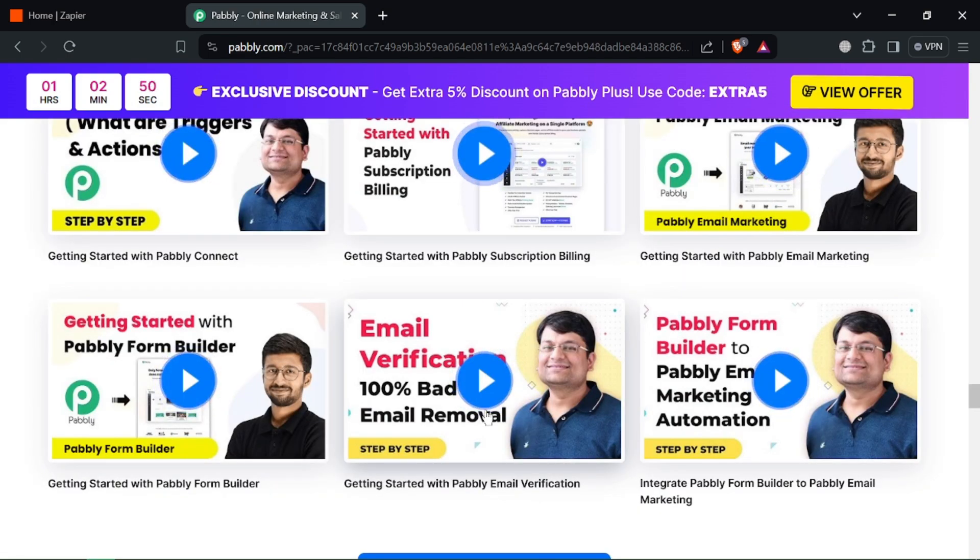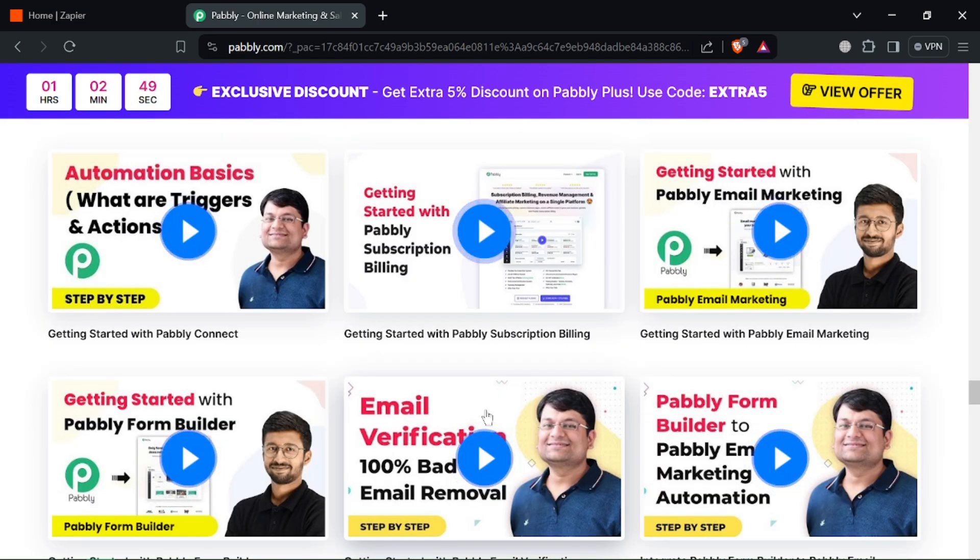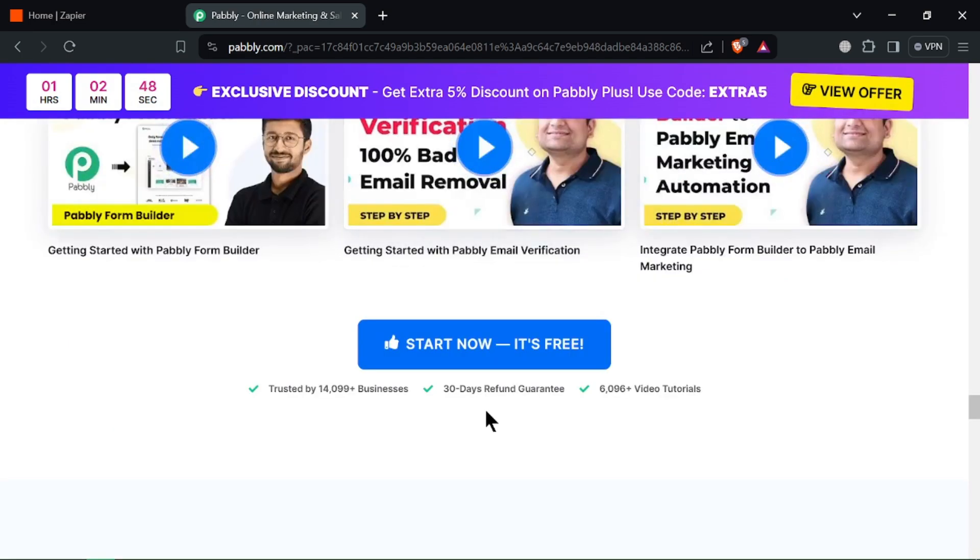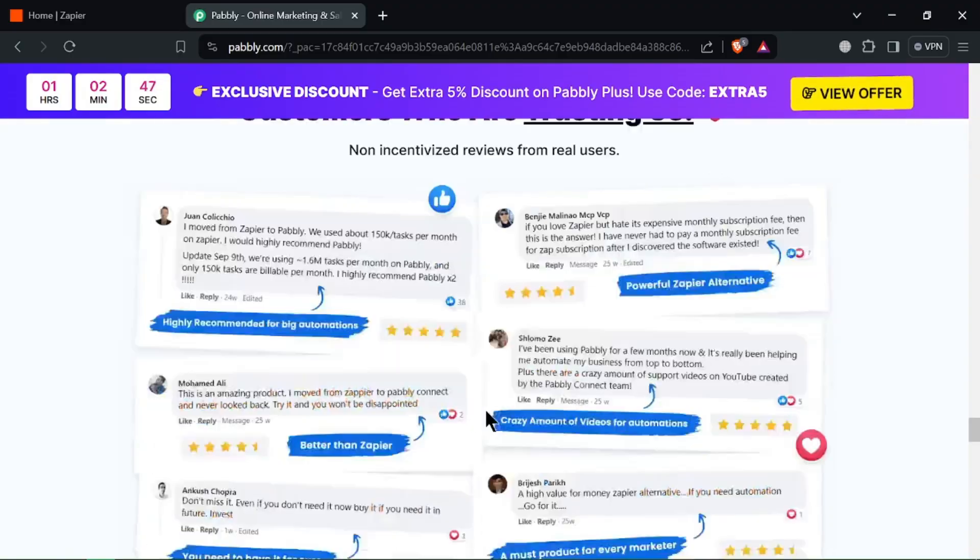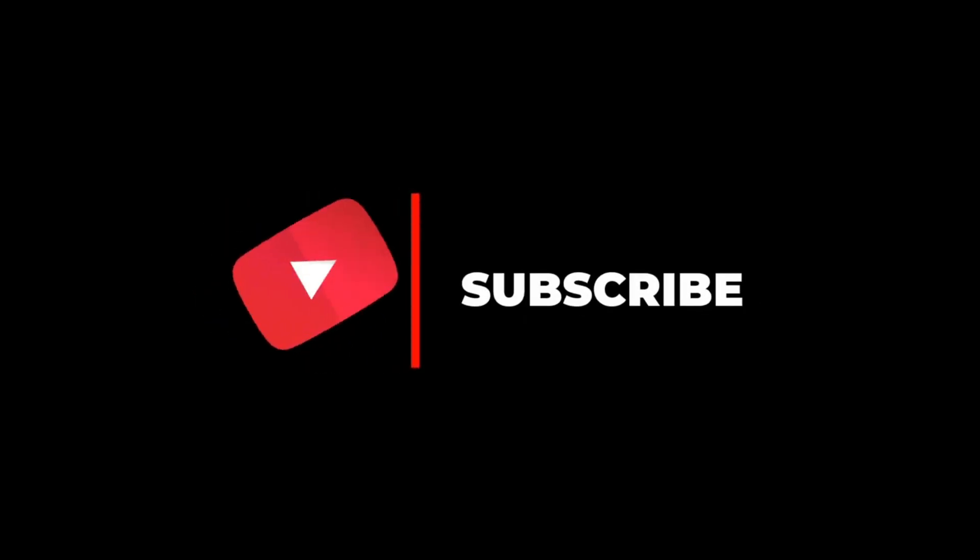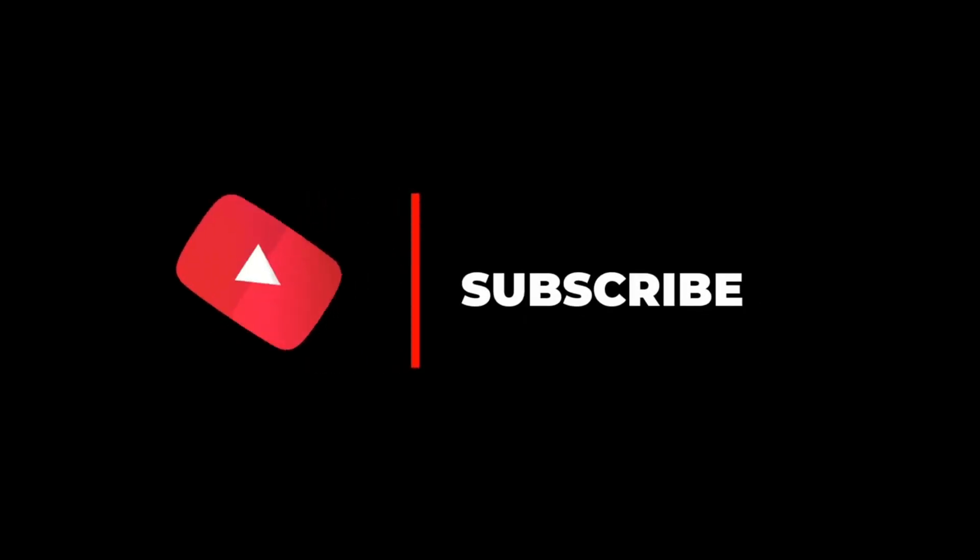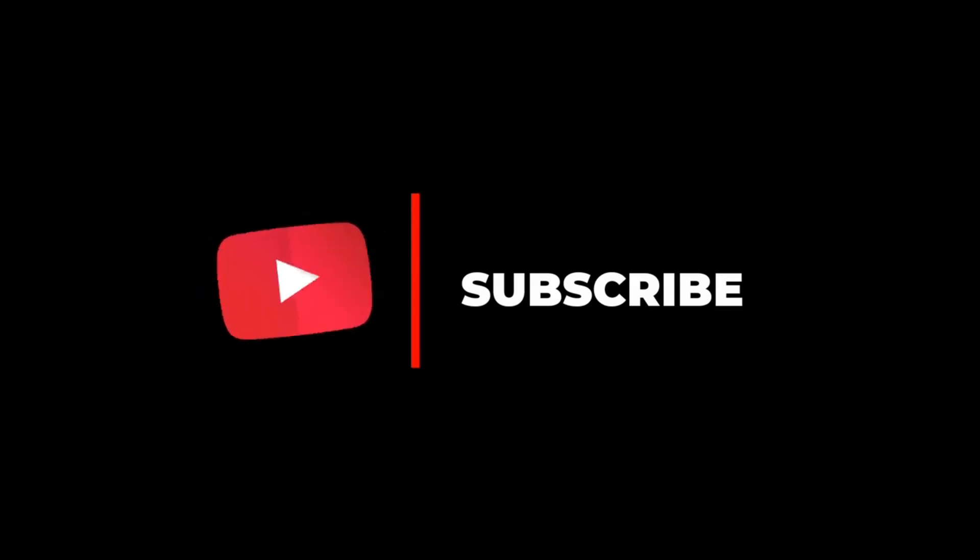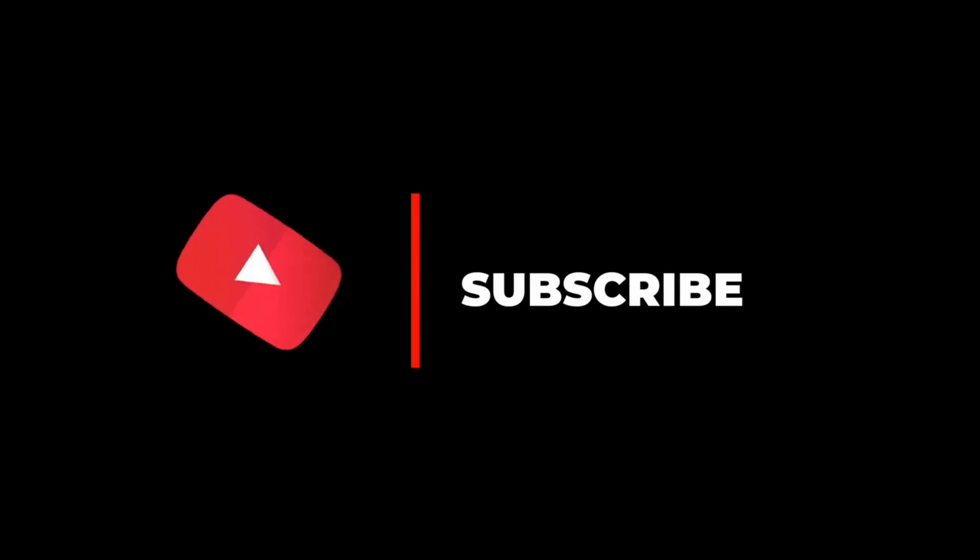Research both Zapier and Public Connect to see which automation warrior best tackles your workflow woes. Let us know in the comments which one you'd pick. Thanks for watching and don't forget to subscribe.